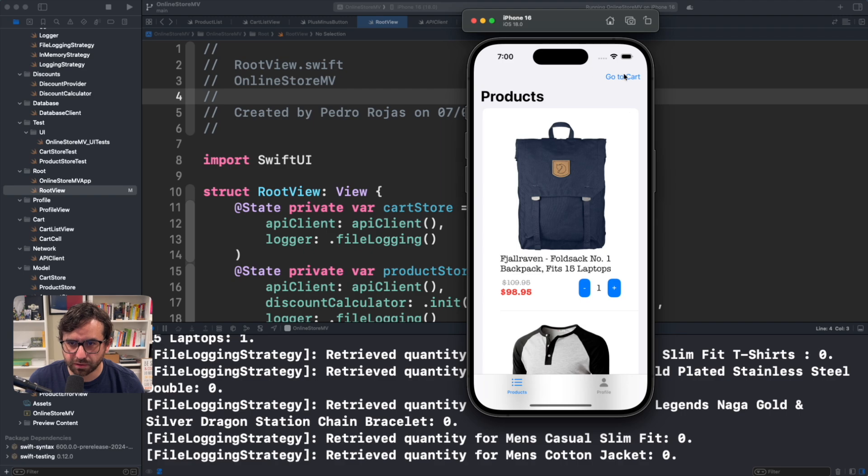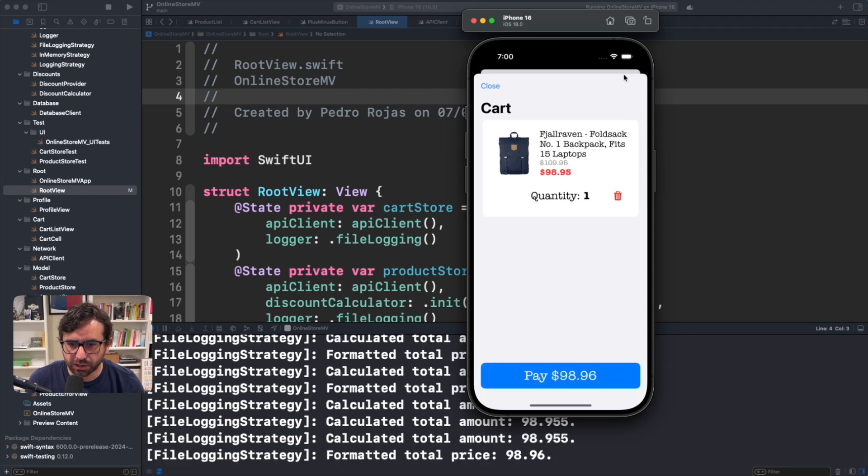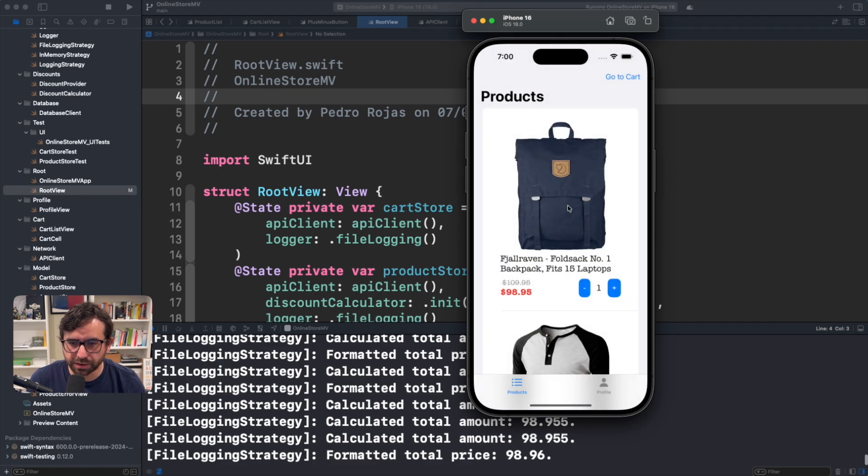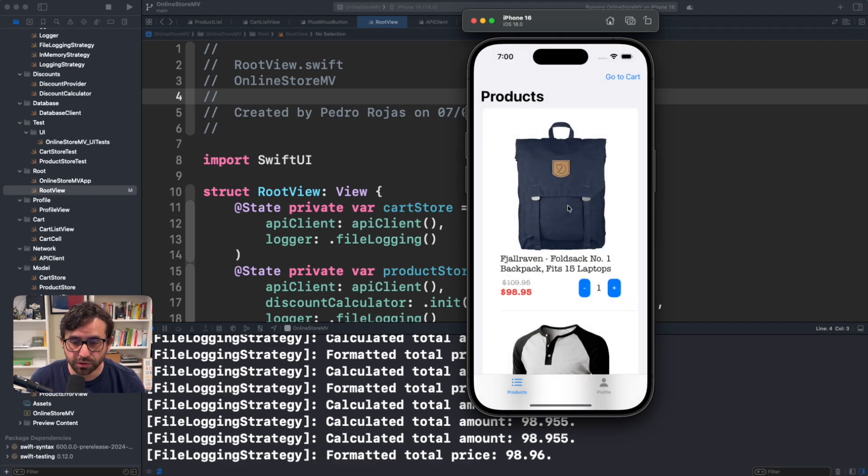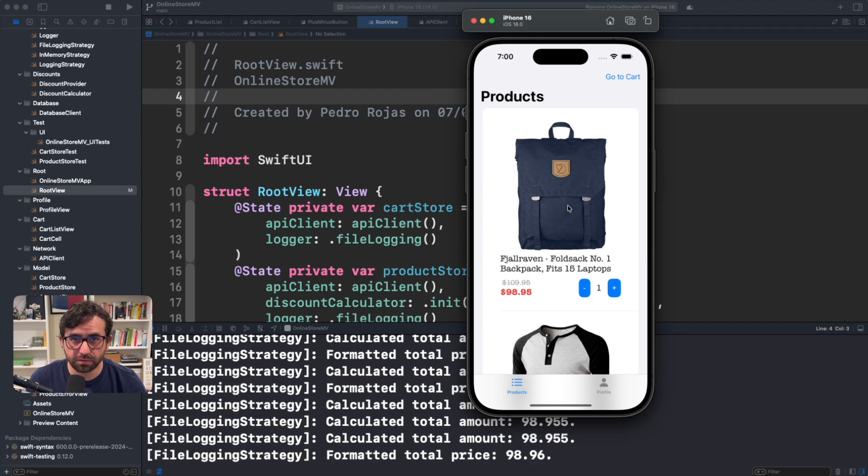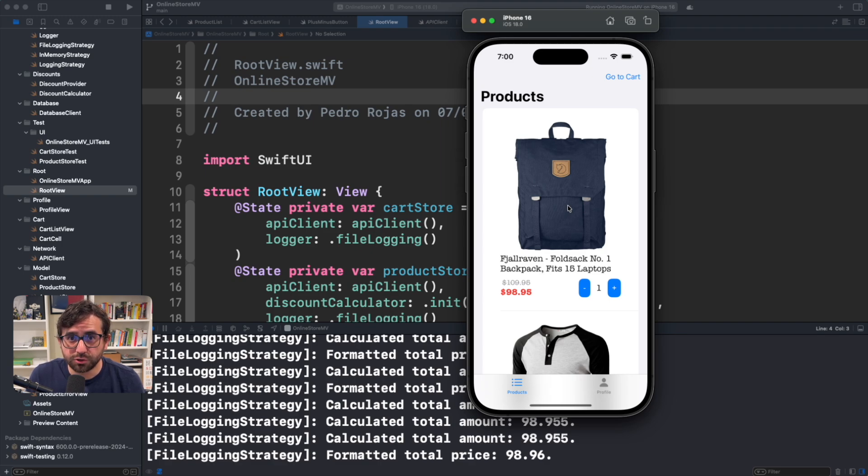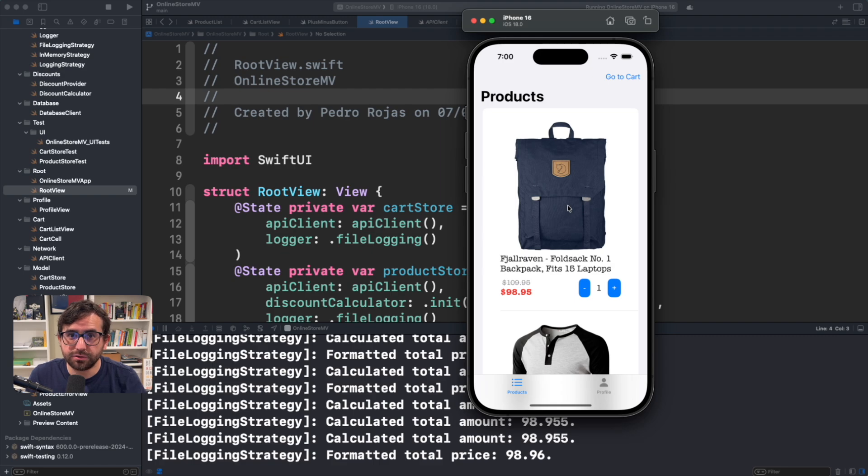But if we add something we can see that it is a modal opening. Nothing crazy. But the point here is just to show you that it is using the let's call it right now legacy UI. Because the point of the video is to show you what you should do if you want to transform this UI into the new liquid glass UI.